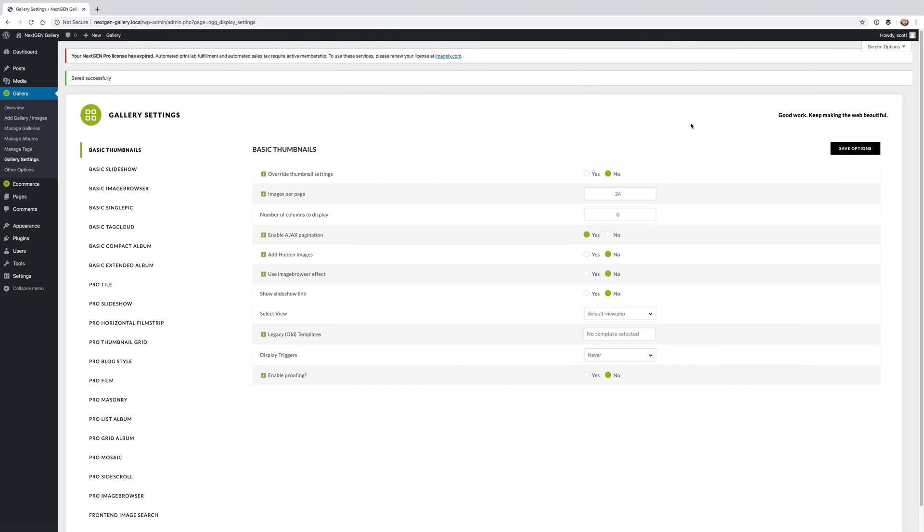We hope you enjoy this new front-end image search. If you have any requests or comments about it please don't hesitate to reach out to support. Thank you for watching.